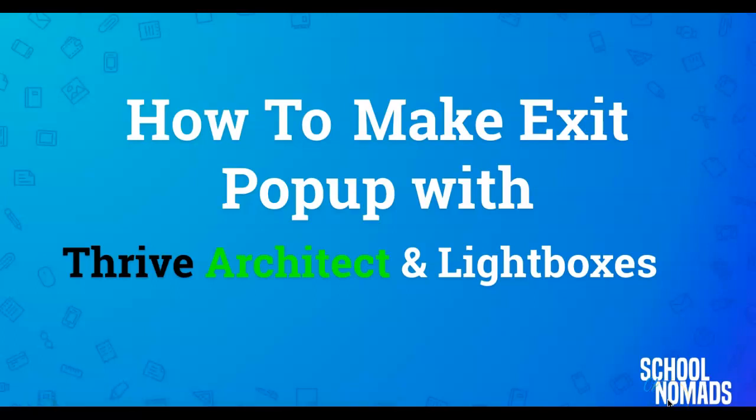Hey, my name is Richard and in today's video I'm going to show you how to make exit pop-ups with Thrive Architect and Lightboxes.